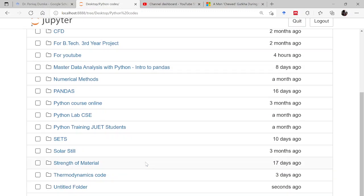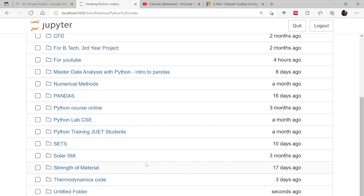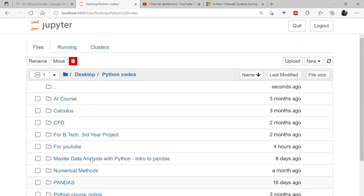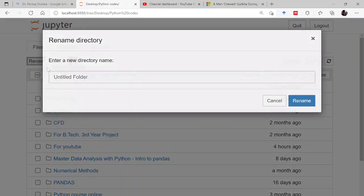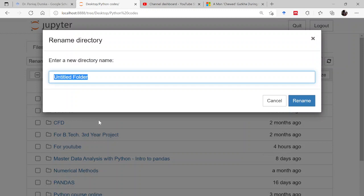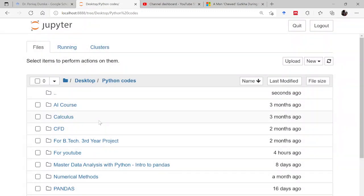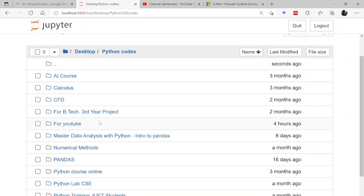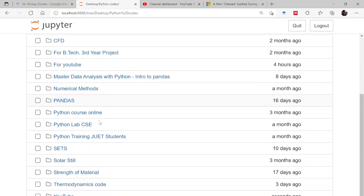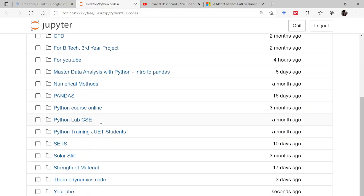Then you will see this untitled folder has been created. You take this and then go to rename. Now you can name this, so again I will be making this for YouTube. Let me name this as YouTube. You can see that a YouTube folder has been created.